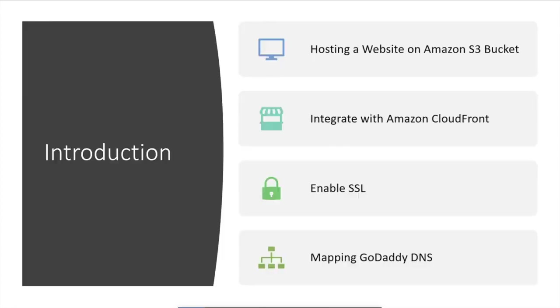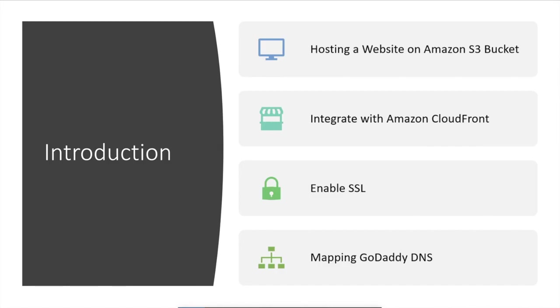As per the introduction, we are going to create an S3 bucket and our website content will be uploaded there and hosted. After that we are going to integrate with Amazon CloudFront by enabling SSL and some other features. Then finally it will be mapped to the GoDaddy DNS.